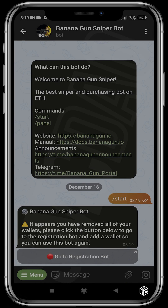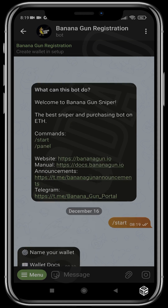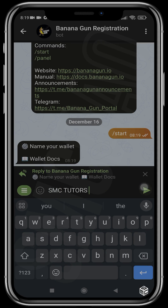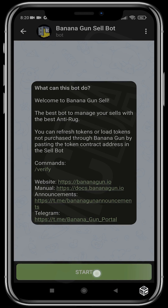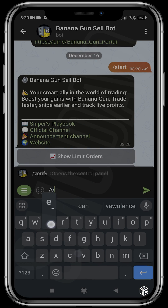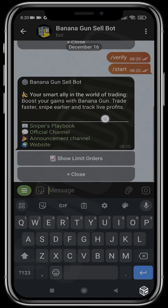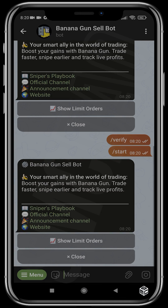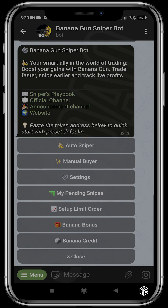There are two things you have to do before you start sniping with this bot. The first is registering your account through the registration bot, and also verifying your cell bot. We head over to the registration bot, click start, create our wallet - I'm going to name this wallet 'SMC Tutors'. After the wallet is created, we head over to the cell bot, click start, and if you're a new user click verify, then start again. You should see a menu confirming you've verified yourself.